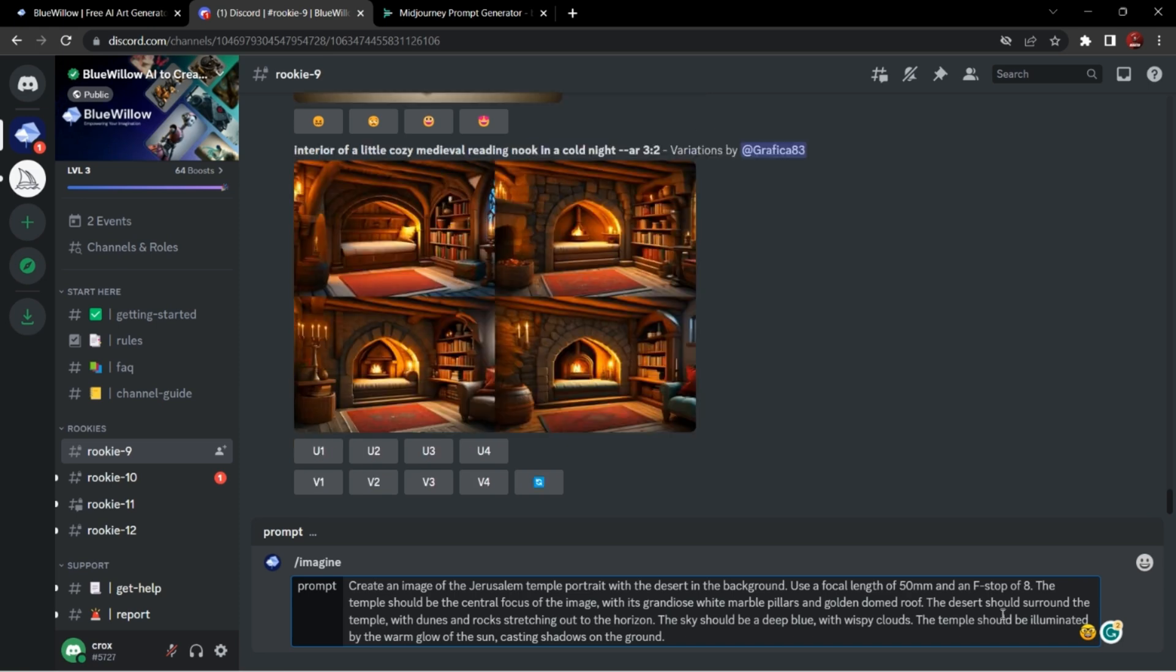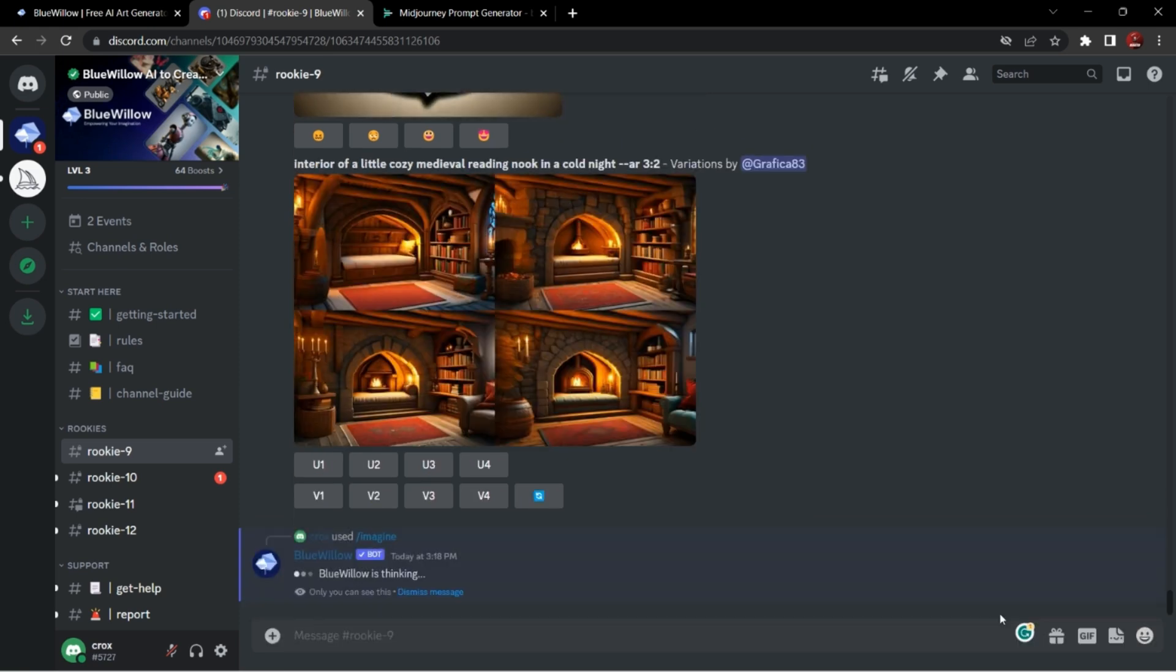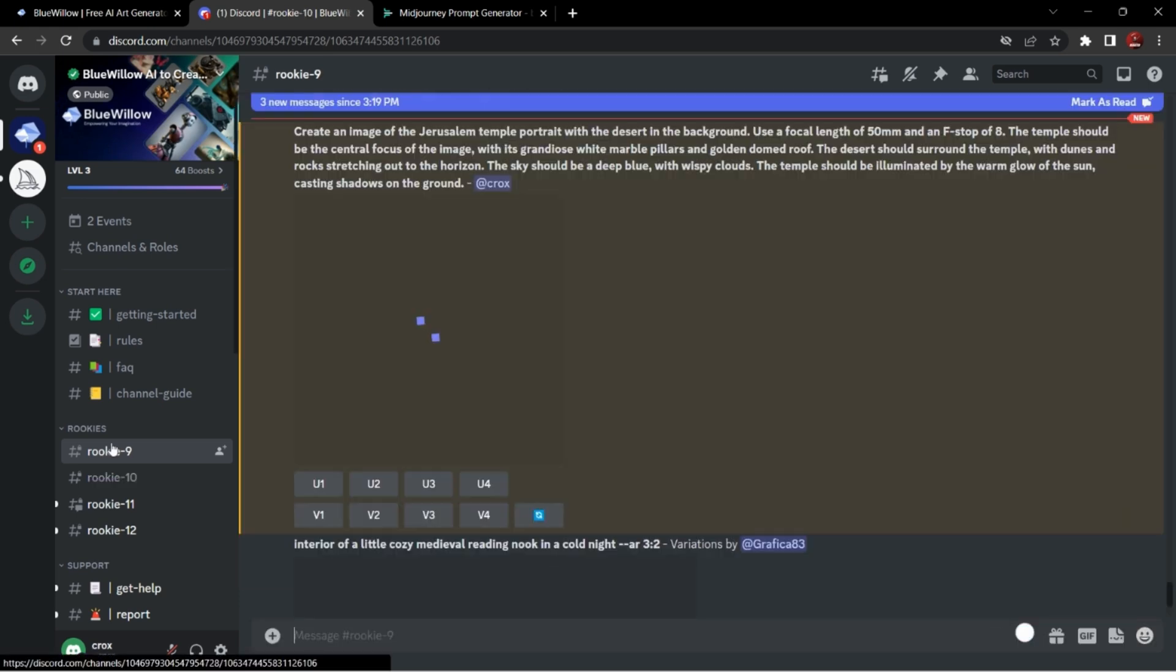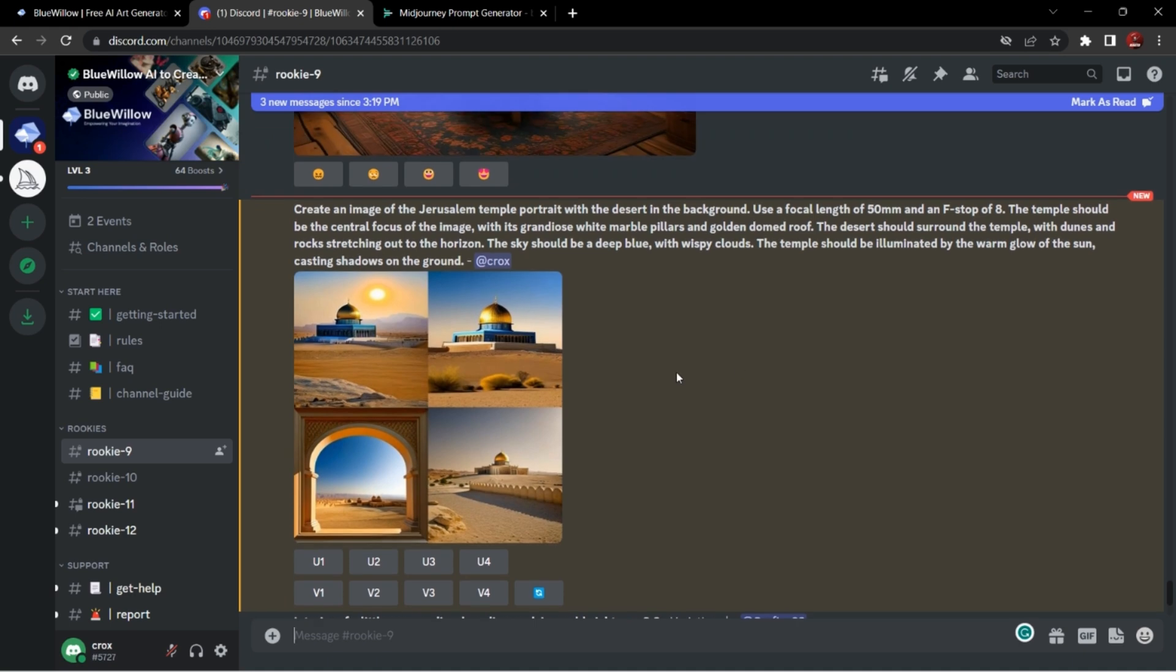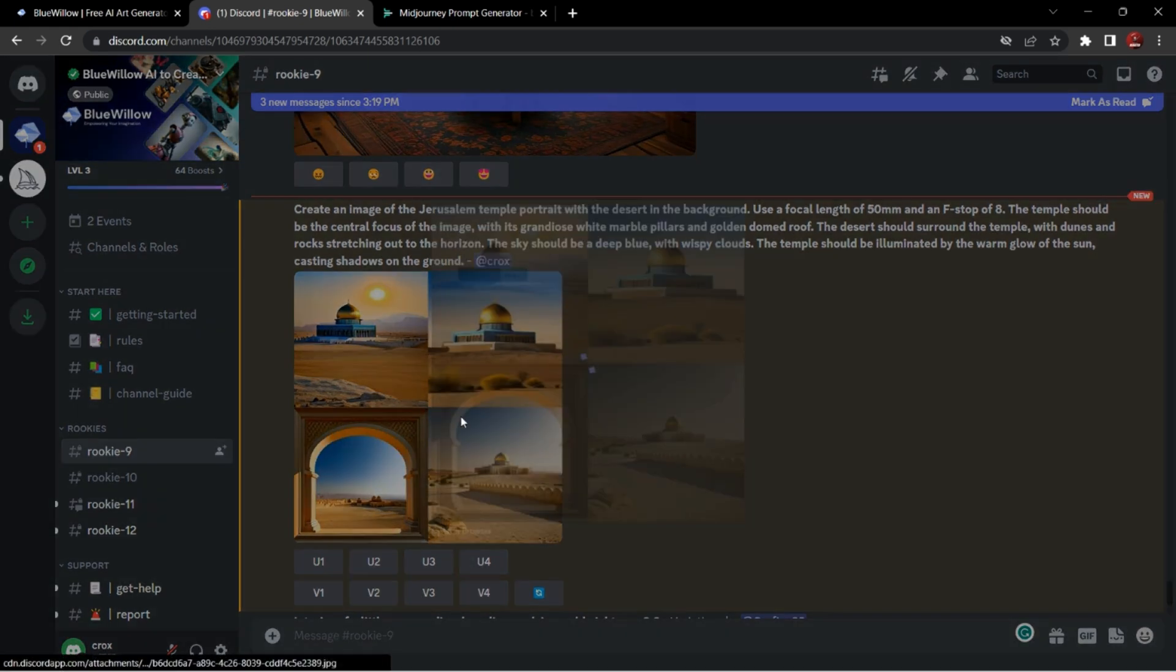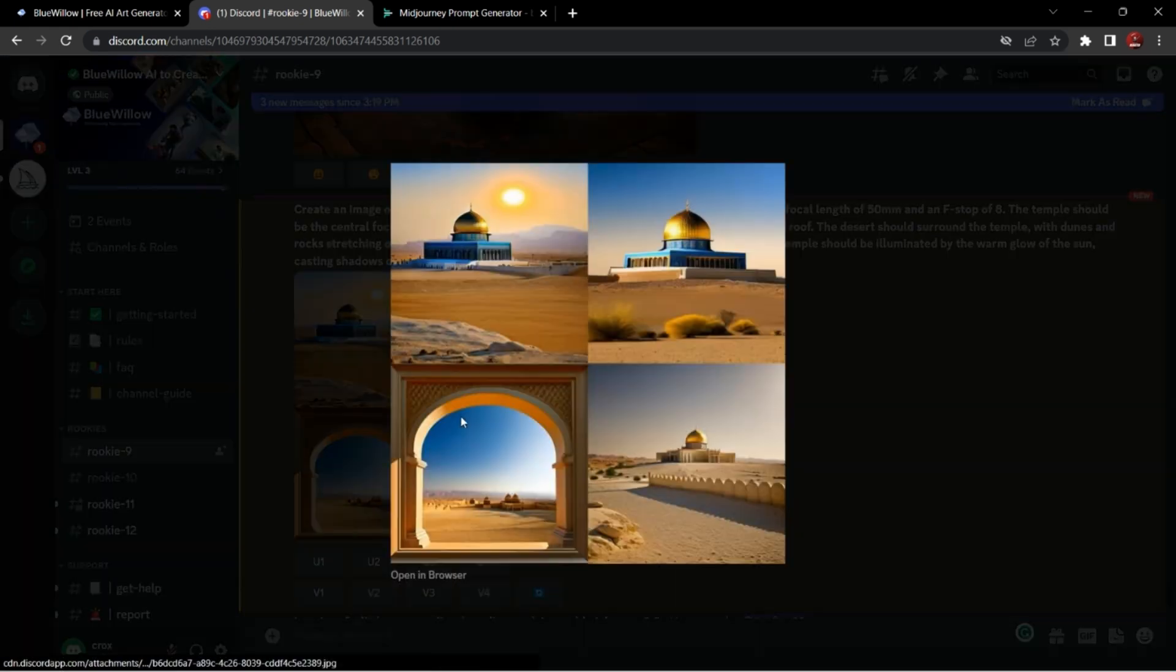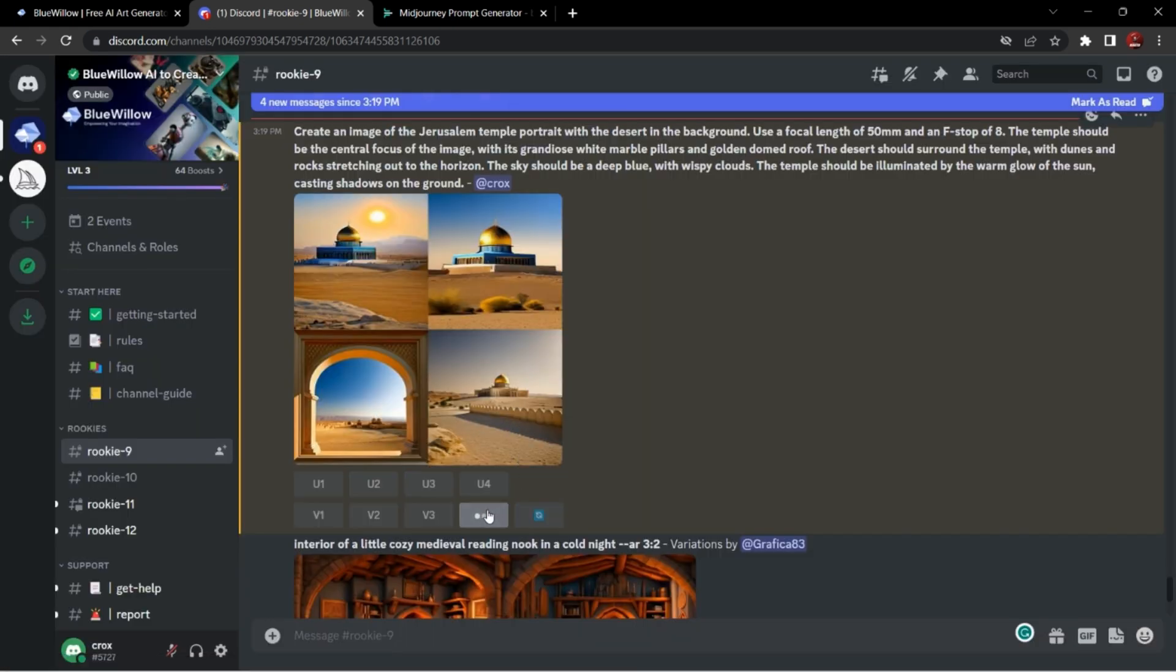Now I will get some variations of the fourth image. I like that one. As you can see, our images are generated. You can generate more variations and also upscale it.